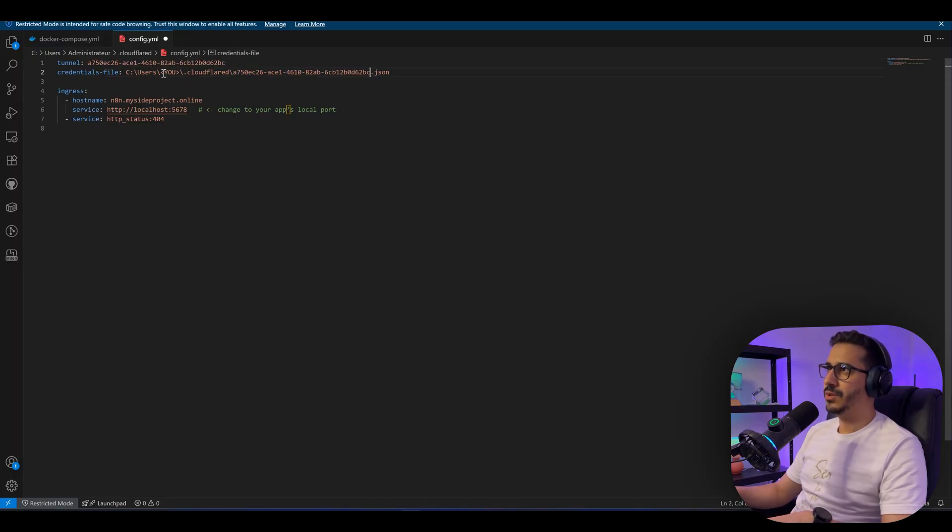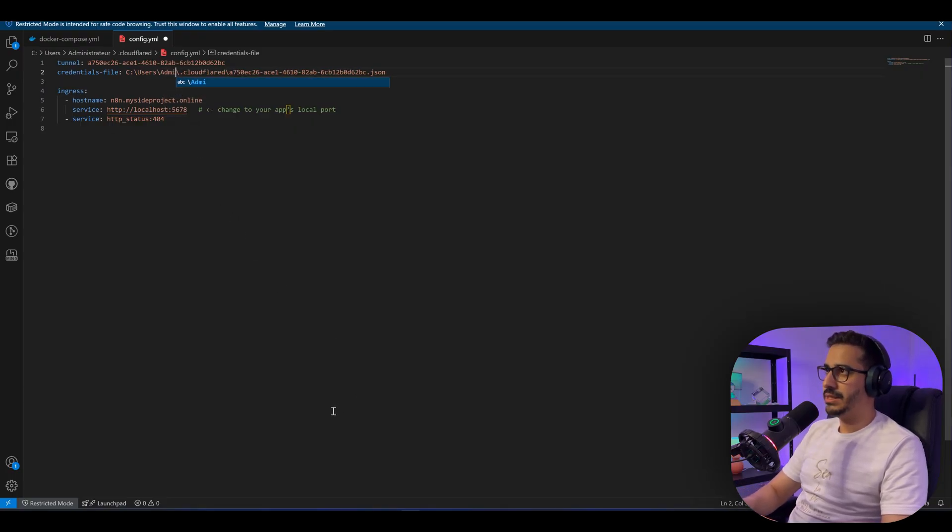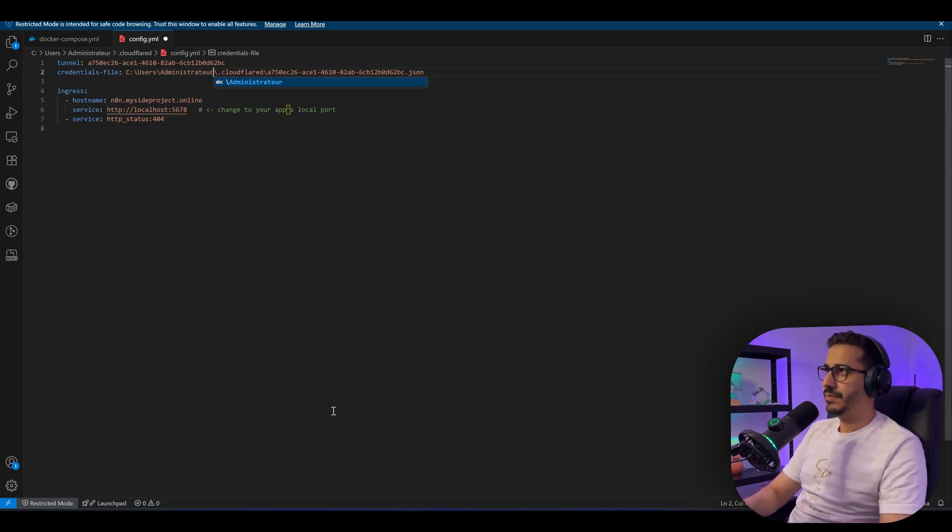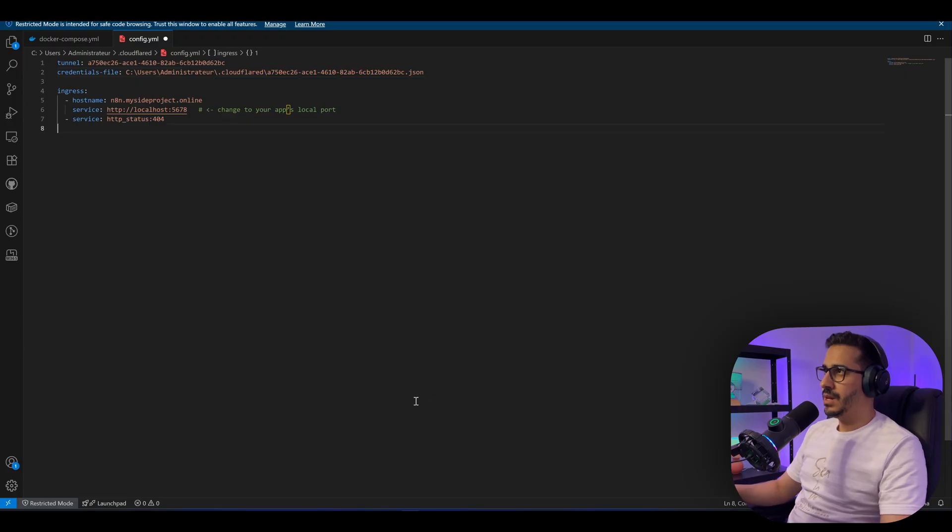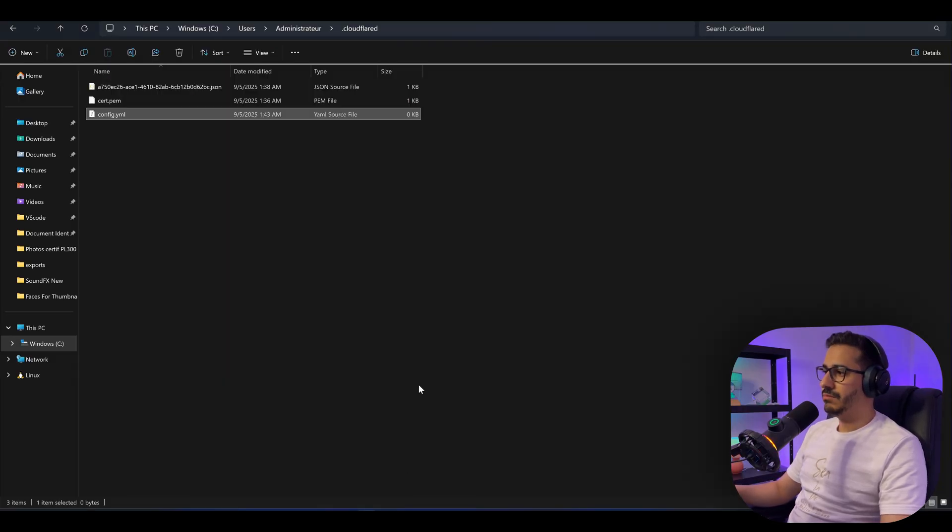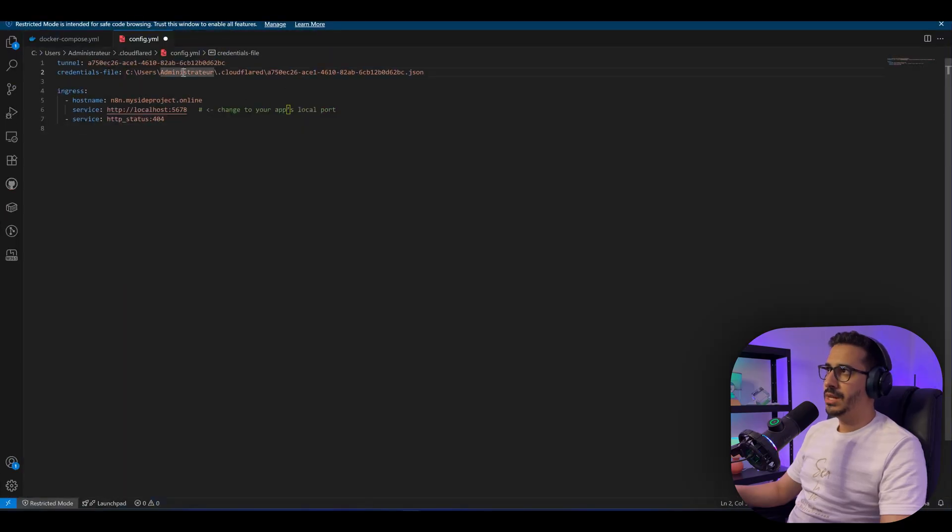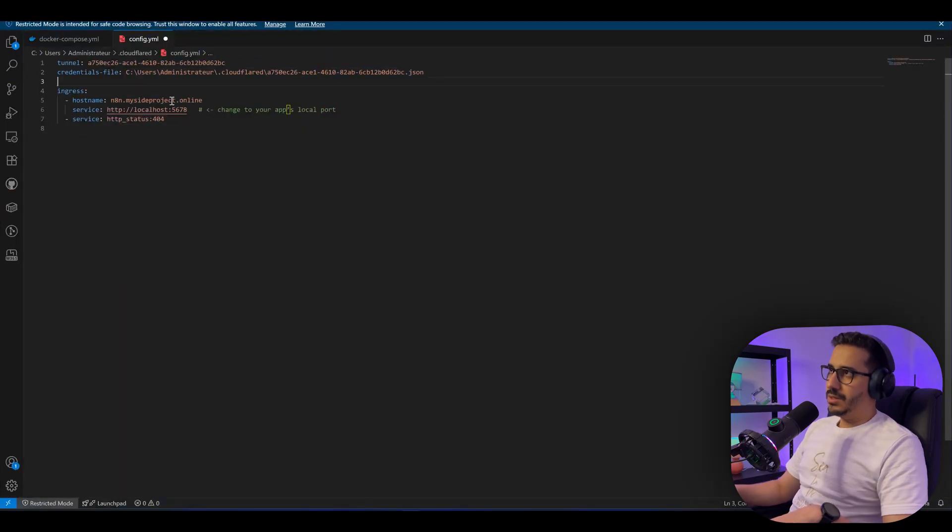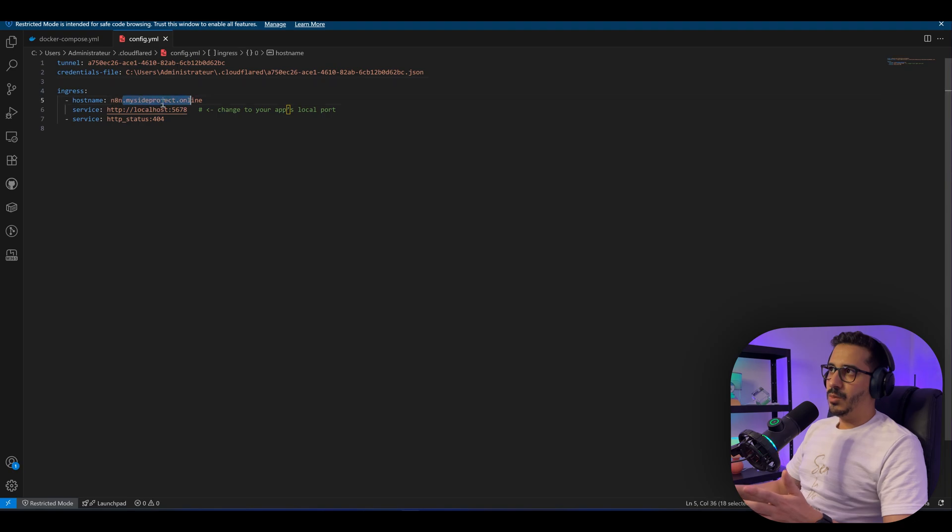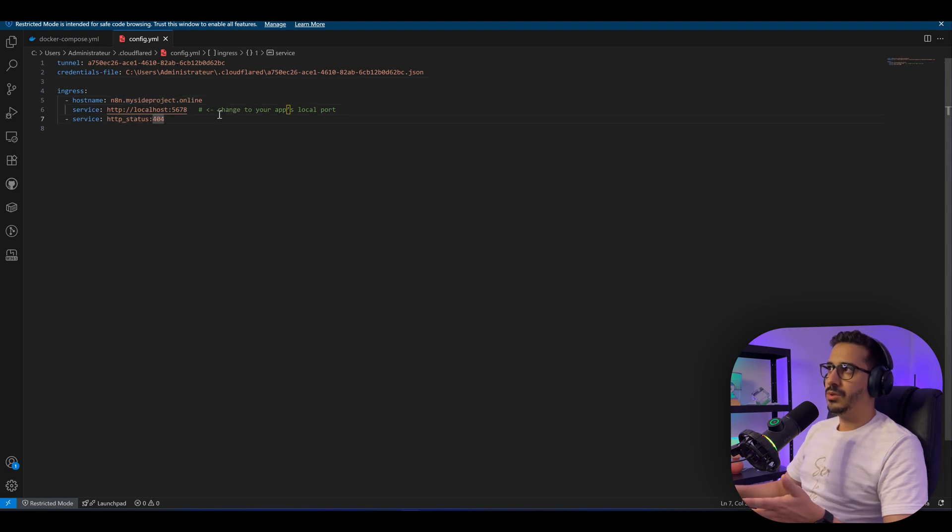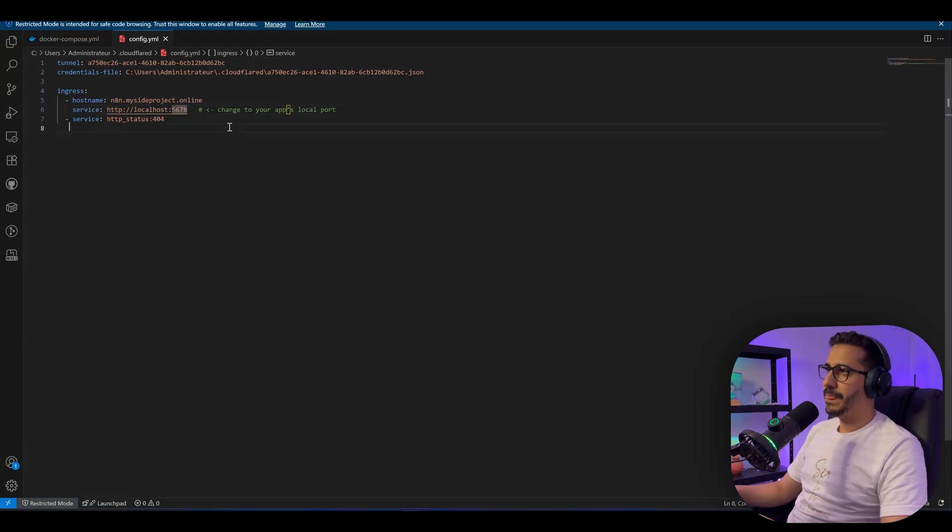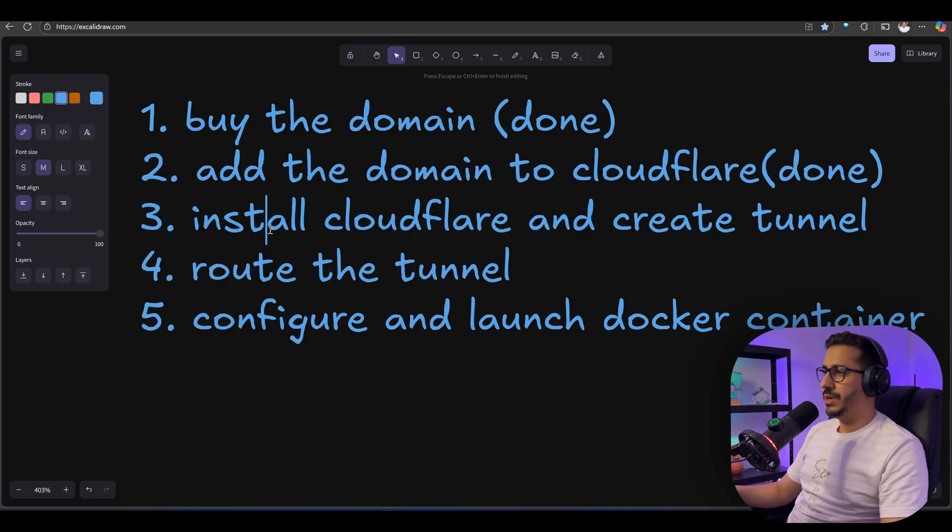Now you need to put the right name of the username. In my case it's this. In your case, go back here and look at this name that comes after Users where you created the Cloudflare, and this is what you should put in here. Let's save this. As you can see, the hostname will be n8n.mysiteproject.online to your local port. In our case it's 5678. That is perfect.